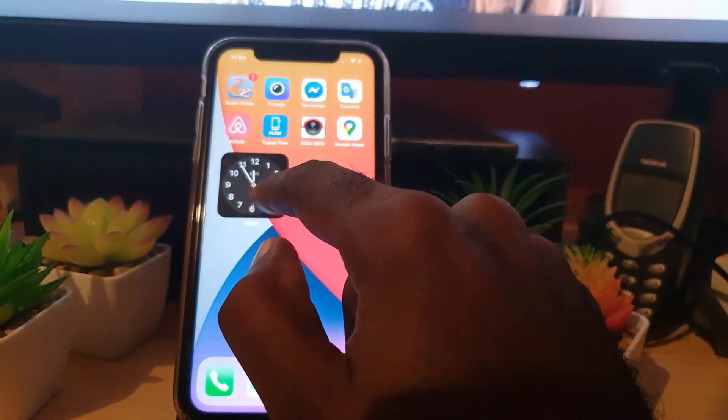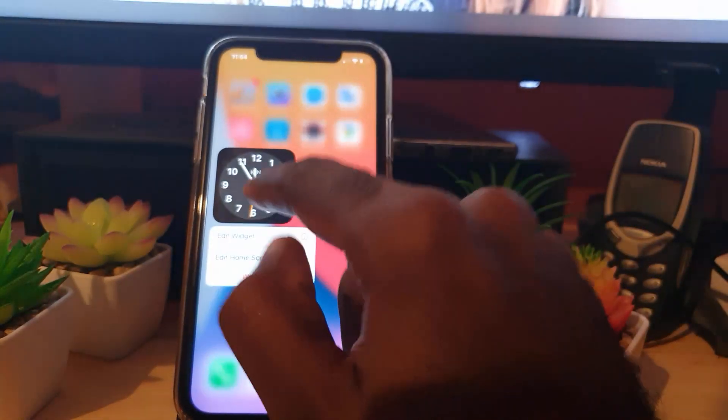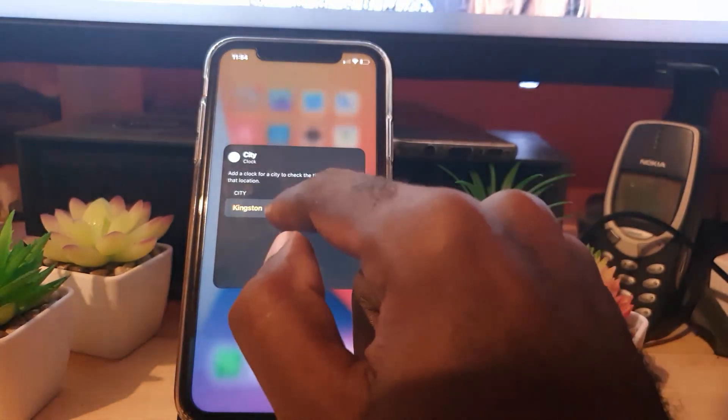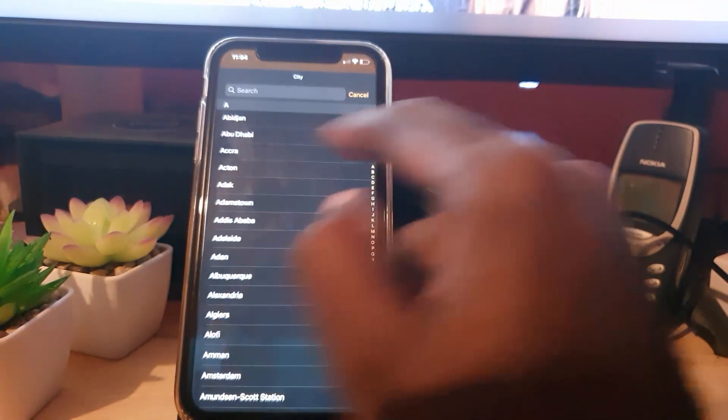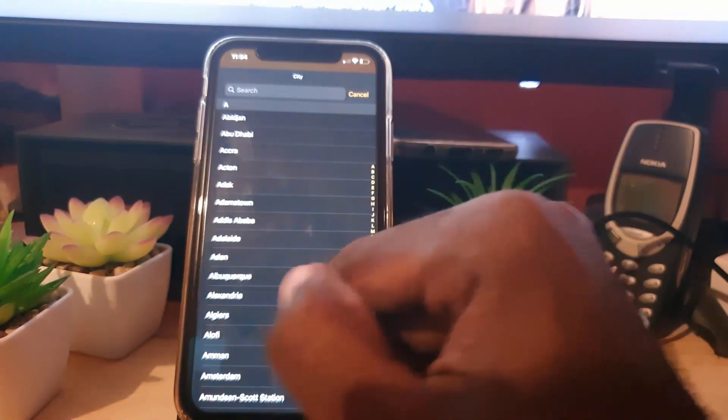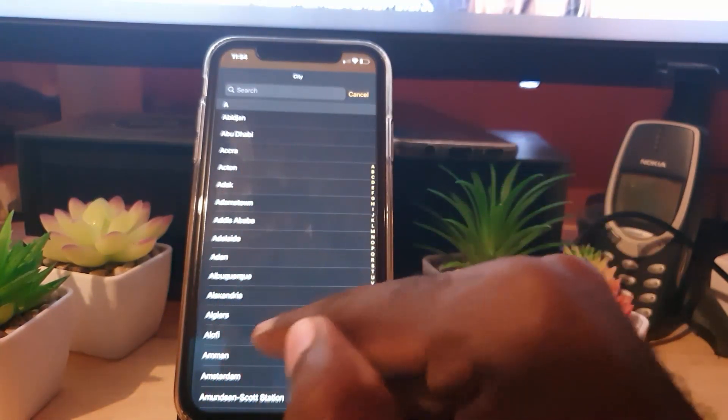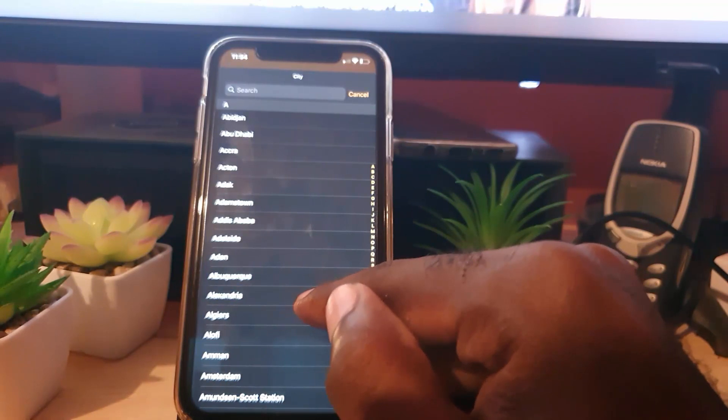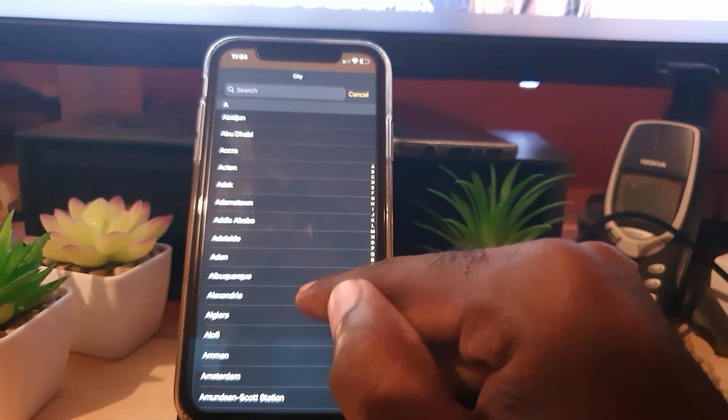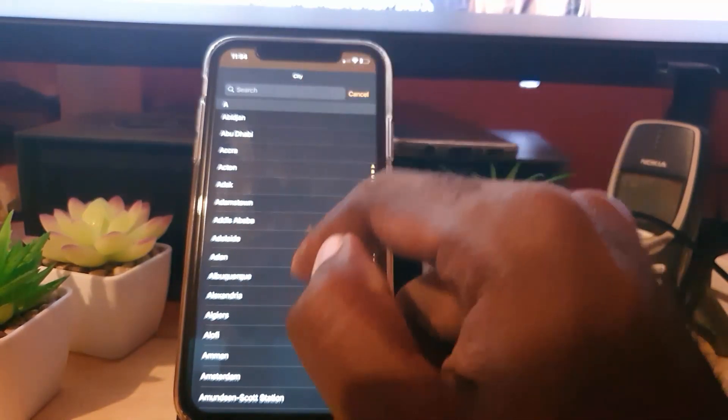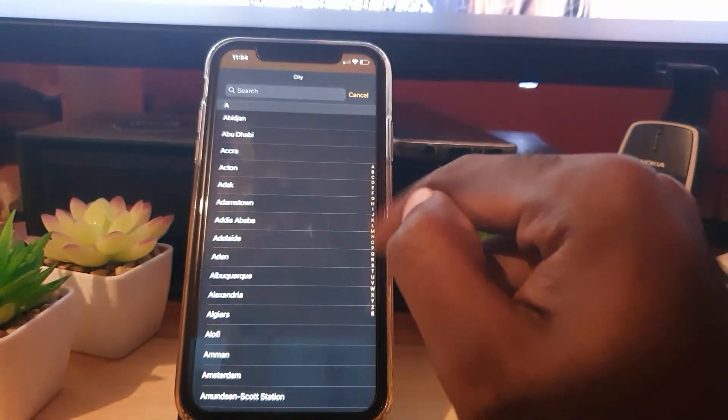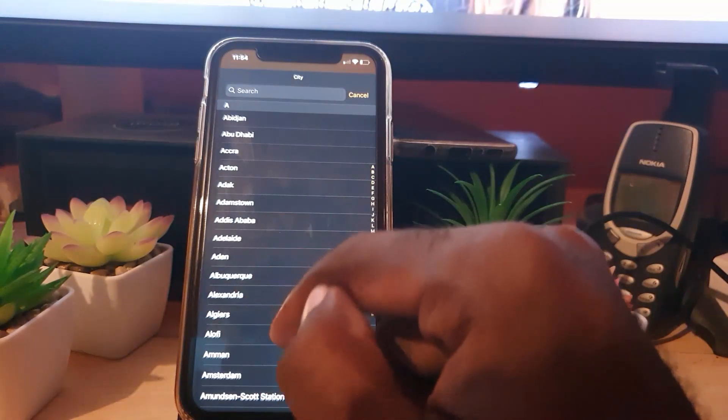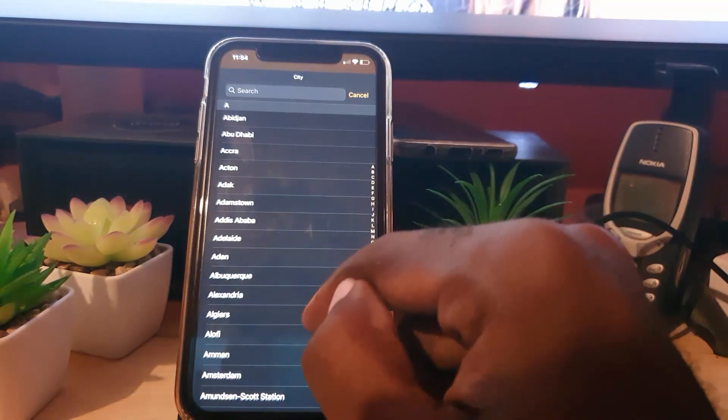When you're editing the widget, make sure that you search through the given names. Look out for multiple names because you might have a place that has a similar name like yours. I suggest you use the scroll wheel and find your exact location or close.